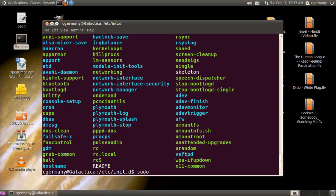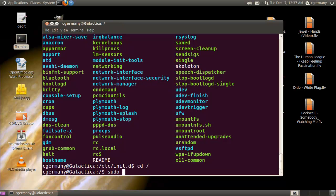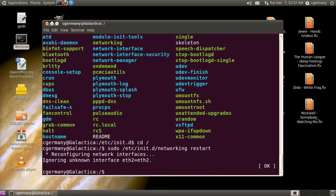For instance, if I were going to restart networking or start or stop the networking service, notice that here I have network manager and networking. This is the actual link to the script that I would want to access to stop, start, or restart that particular service. While in this folder I could just type in networking, but even if I weren't, I could do sudo /etc/init.d/networking and then restart. And notice that I just restarted my networking service.